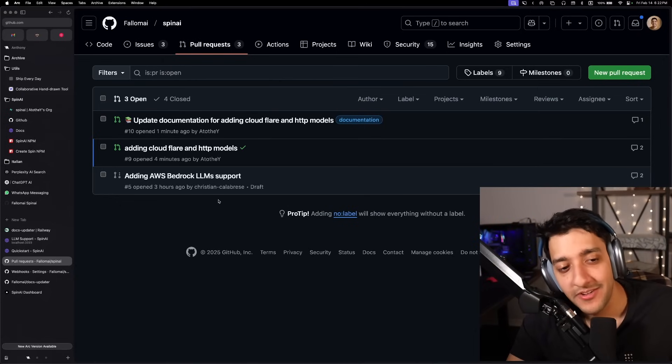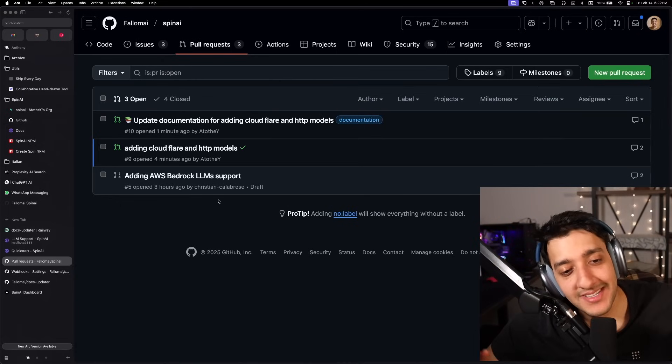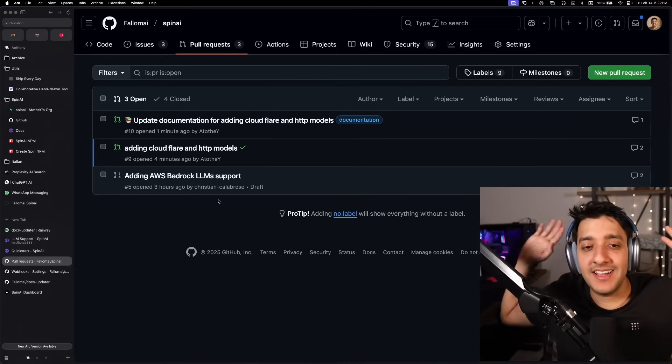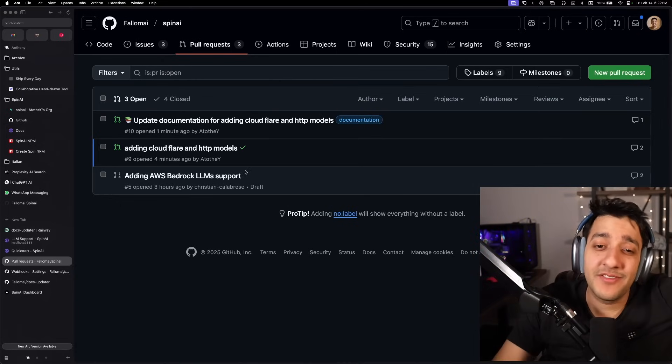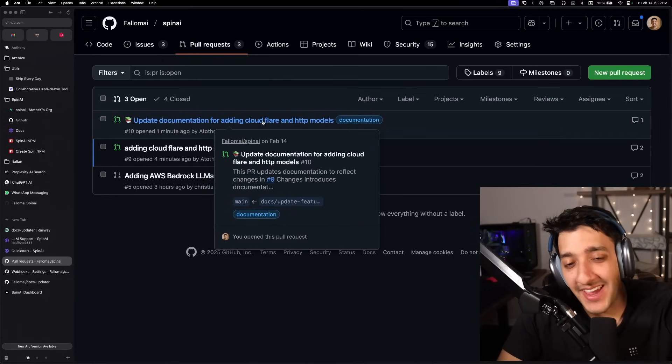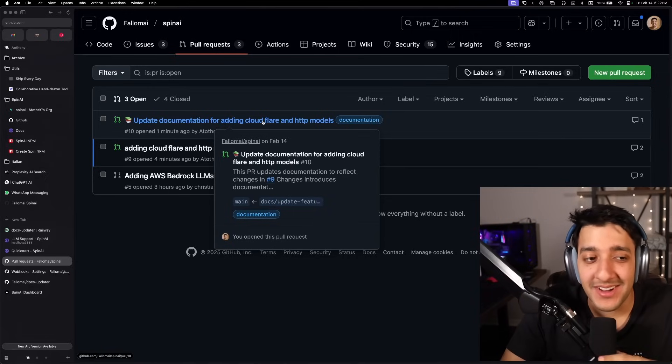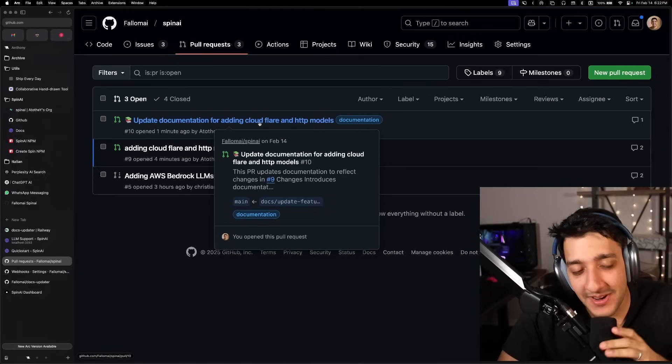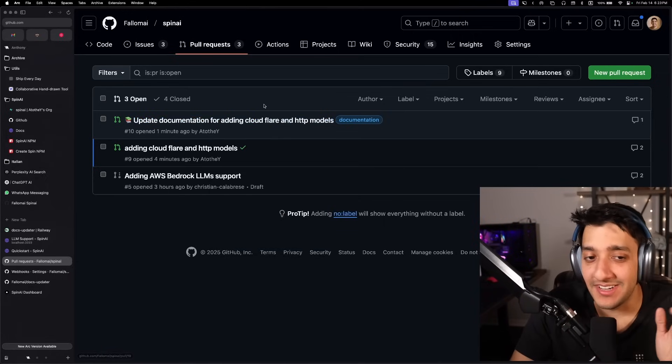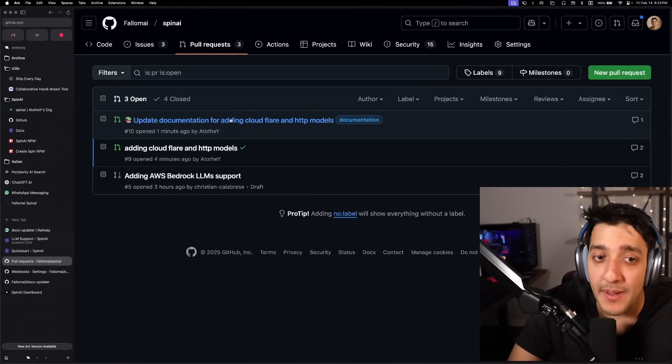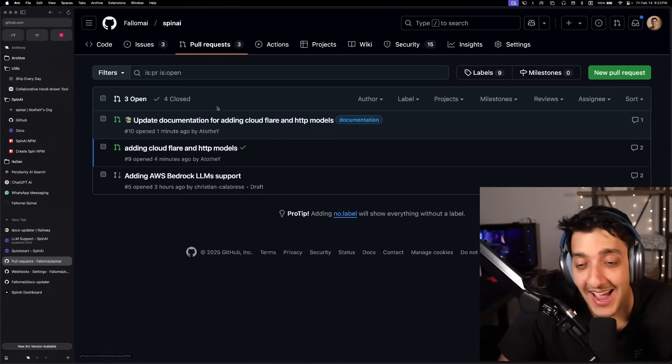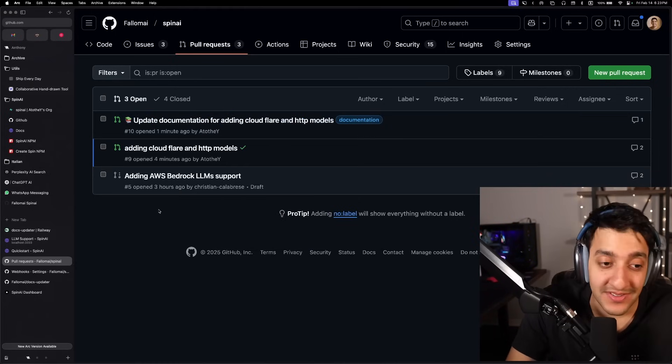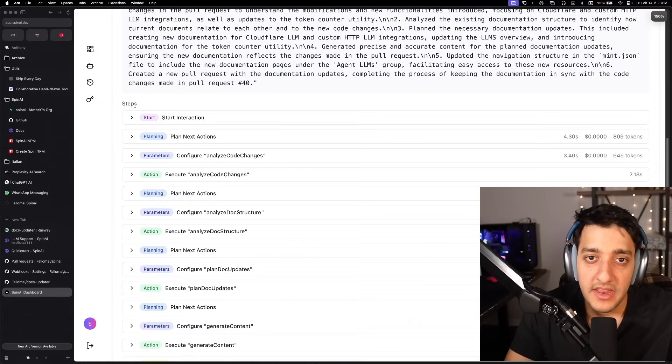But now thanks to this, whenever a new PR is created, I can just have autodocs updated. And of course I'm sure I'm going to have to edit some things here and there, but it's so much more convenient than having to do it. And that PR will stay open so I don't forget to actually update the docs for anything I made.